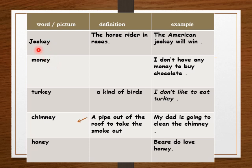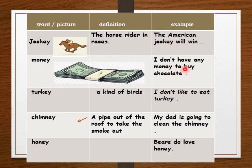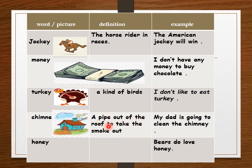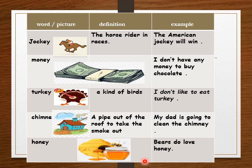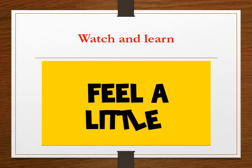New vocabulary words: 'jockey' — a horse rider in races. The American jockey will win. 'Money' — I don't have money to buy chocolate. 'Turkey' — a kind of bird; I don't like to eat turkey. 'Chimney' — a pipe out of the roof to take the smoke out. My dad is going to clean the chimney. 'Honey' — it's very yummy; bears love honey.